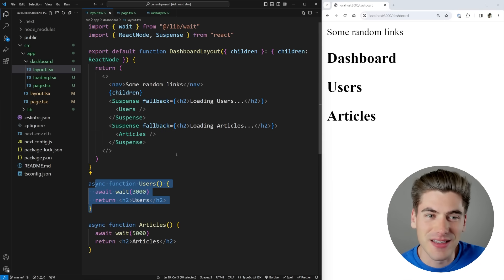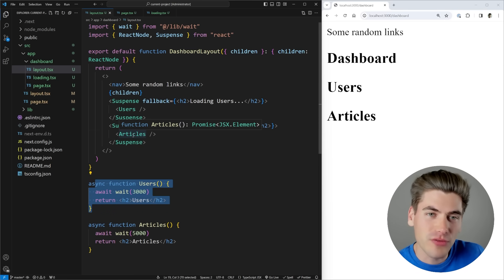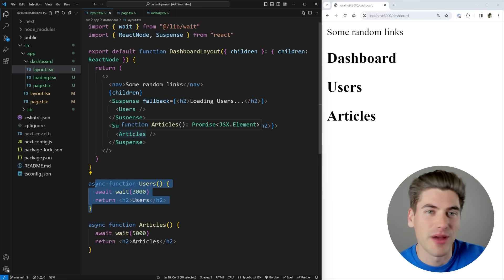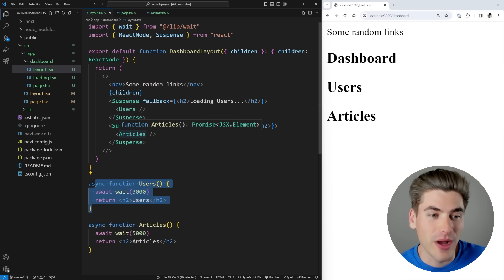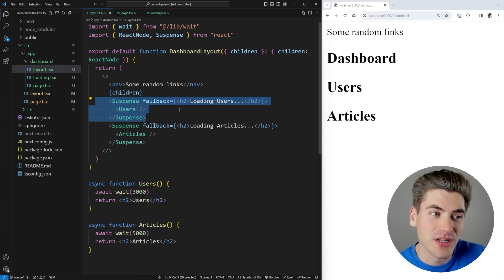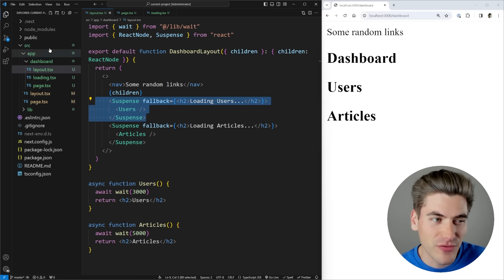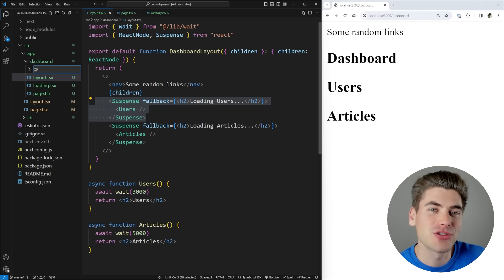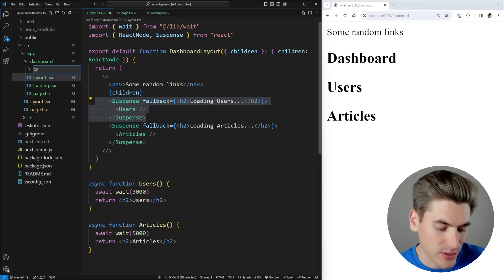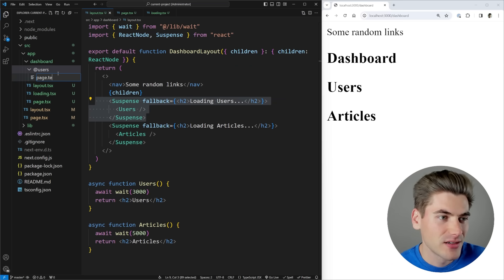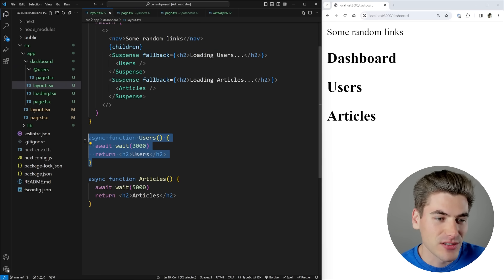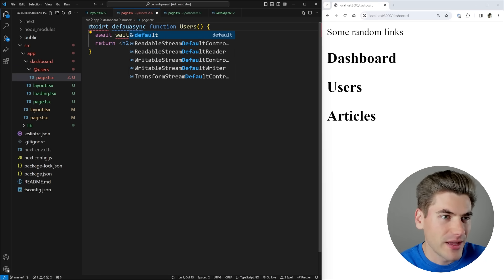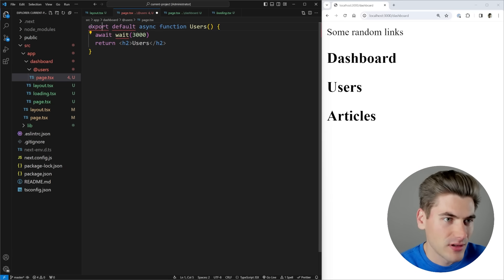Instead of having these components directly inside my layout, I can extract them into their own folders. They work just like a normal page where I have my own loading state, my own page, my own error state, and so on. To do that, inside the dashboard folder, create a new folder and start it with the at symbol — this denotes a parallel route. So I'll create an `@users` route, and inside it I'll create a page.tsx. This page just takes the users component and exports it as the default function — I'll call it my users page, making sure to import the wait function as well.